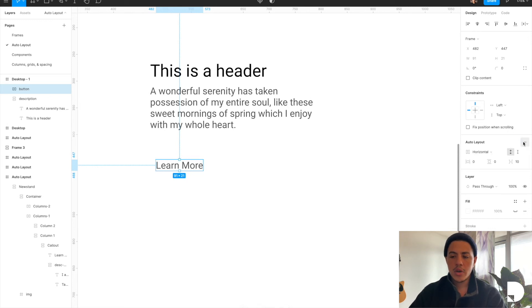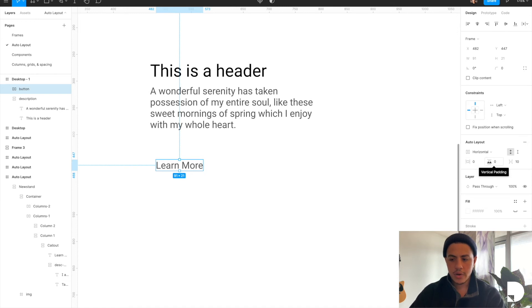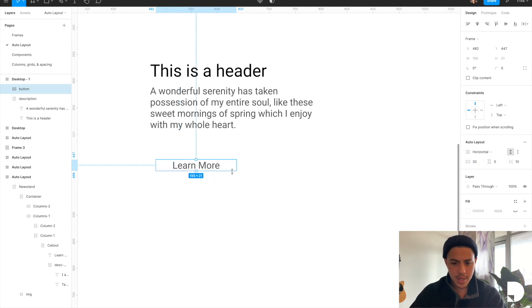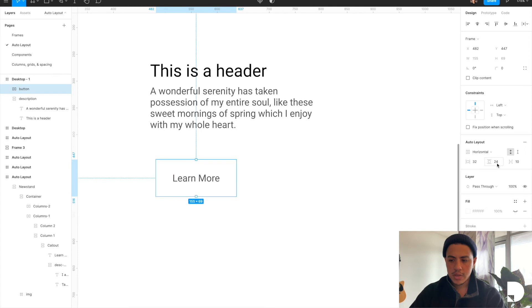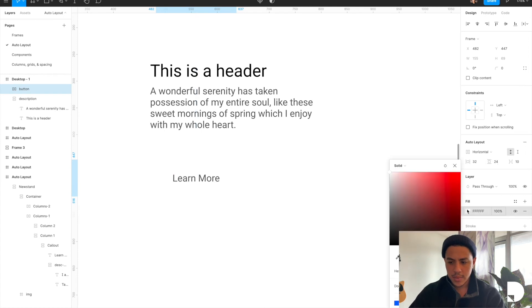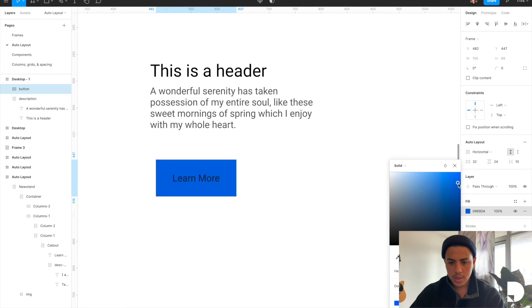And I'm going to go to the right hand panel and apply auto layout. Now this time I want you to pay attention to the two other properties in auto layout. We got horizontal padding and we got vertical padding. So I'm going to set my horizontal padding to 32 and my vertical padding to 24. I'm going to give this frame a fill.